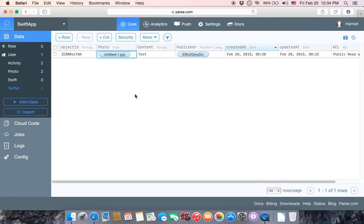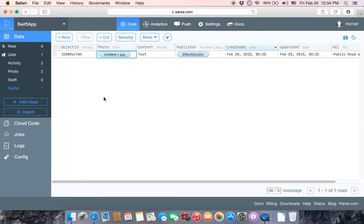This is all about classes in Parse — it's really easy and simple. Just make sure that you have the same spelling in your Xcode project class as the column names in Parse. If you don't make sure the spelling matches, your app may crash. In the next tutorial we are going to retrieve data from Parse and show it in a table. See you guys.